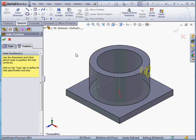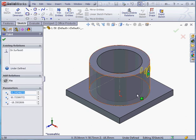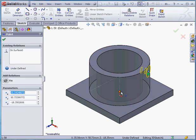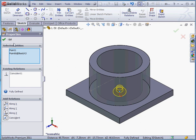Now select this point. And let's shift select this point and add a coincident relation. OK.